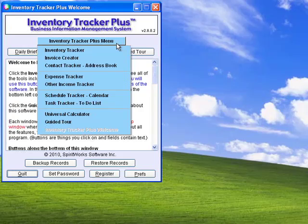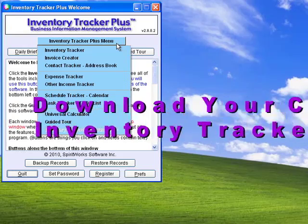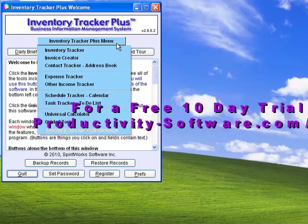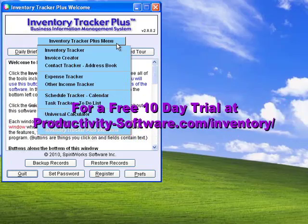As you can see, Inventory Tracker Plus is the most complete asset management and invoicing software you can buy for only $169.